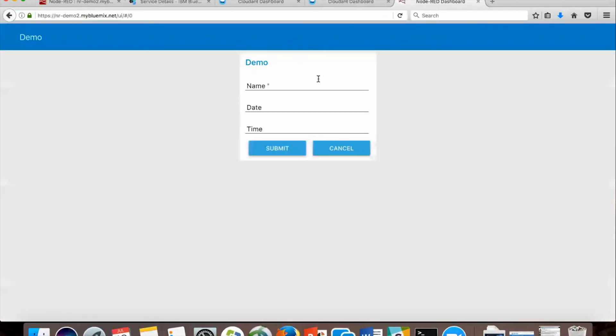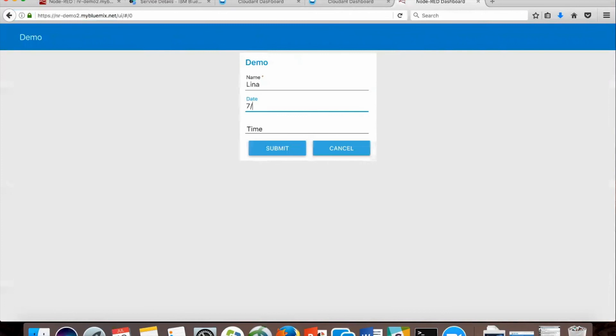Now here's the form node that we created in Node-RED. So I'm going to put my name, today's the 18th, and there's four. And you submit that.